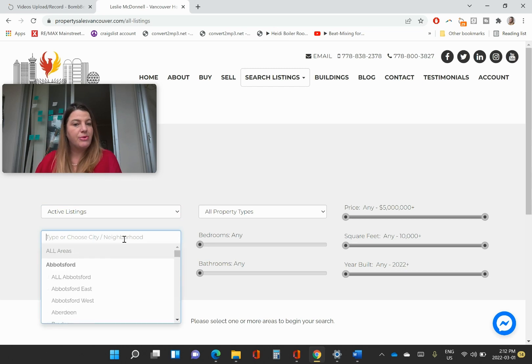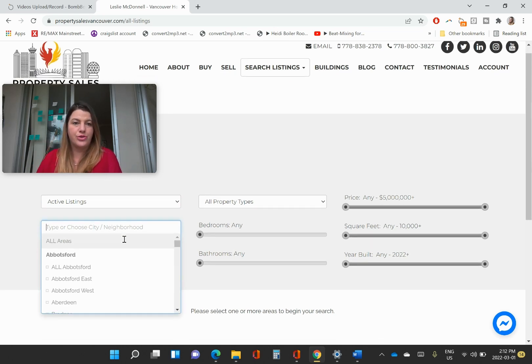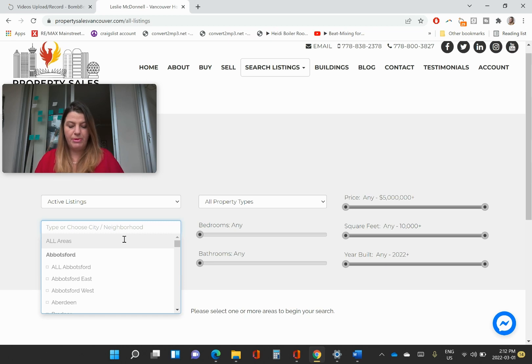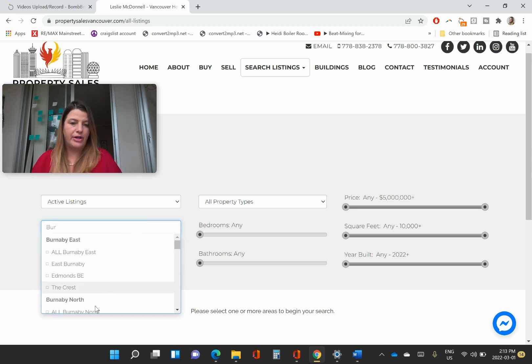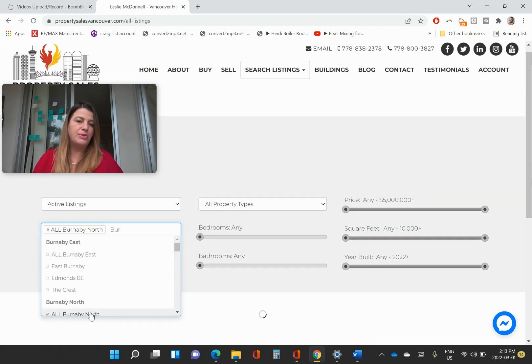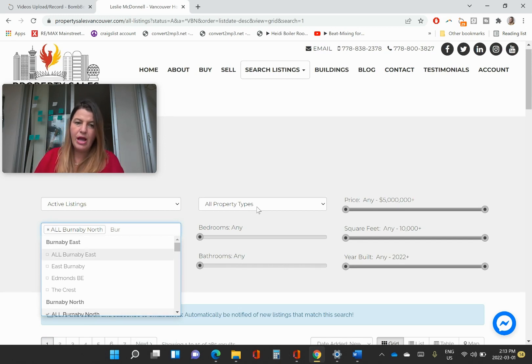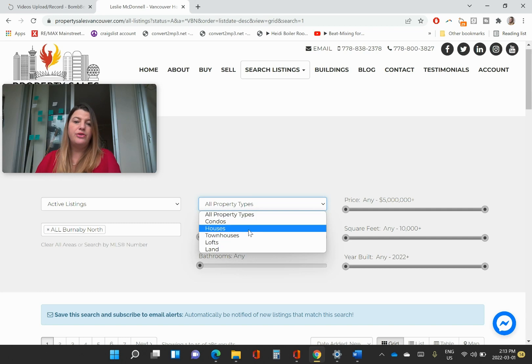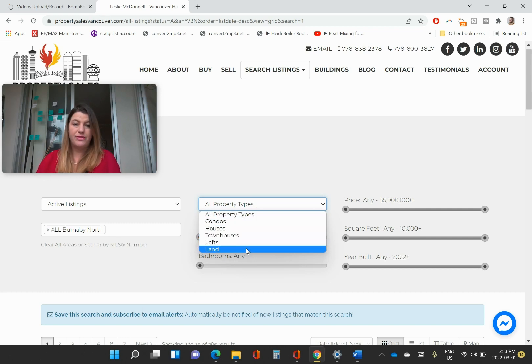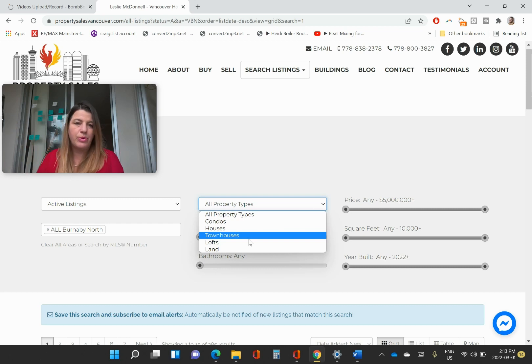And then for your neighborhood, you can just put in anywhere you want to search for your homes. So maybe you want to see what's going on in Brentwood Mall area. So we'll go to Burnaby North. As for property types, you can choose condos, houses, townhouse, lofts, or land. For the purposes of this, since we said Brentwood, let's go with condos.